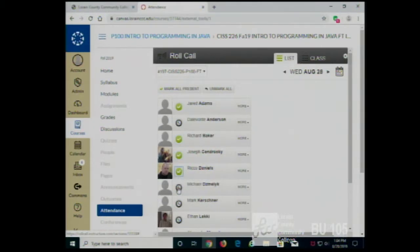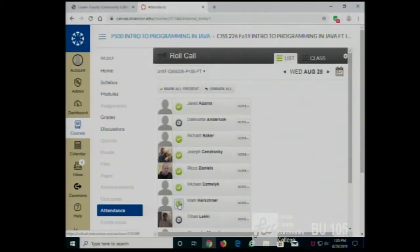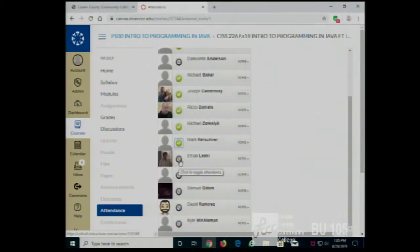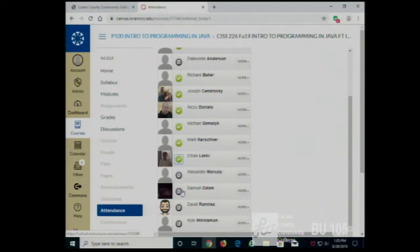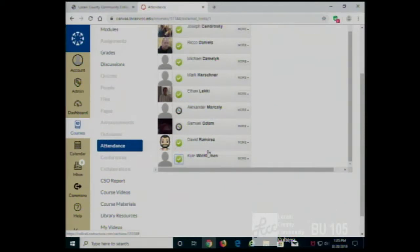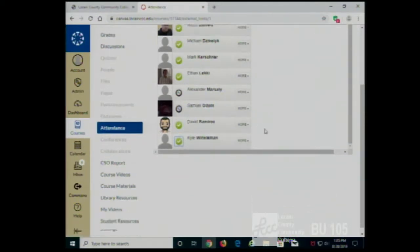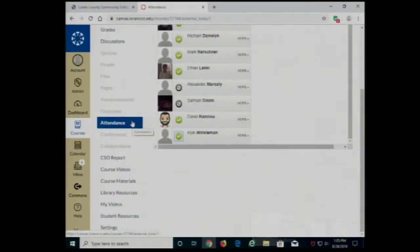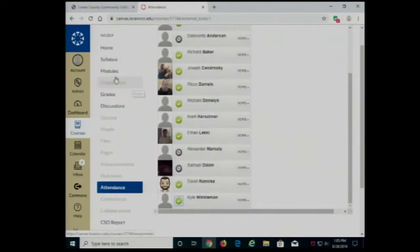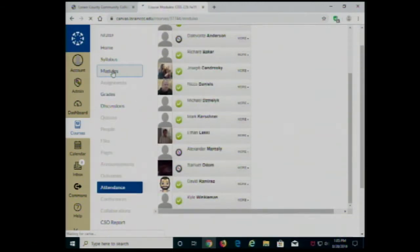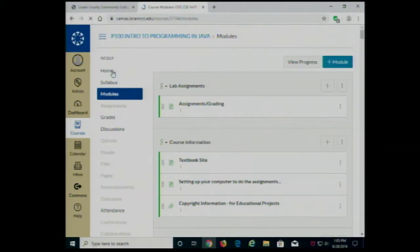Rico Daniels, Michael, Mark Kirschner, Ethan, Samuel Odom, David Ramirez, Kyle Winkleman. What I'd like to do is go back and review the most important points from last time.